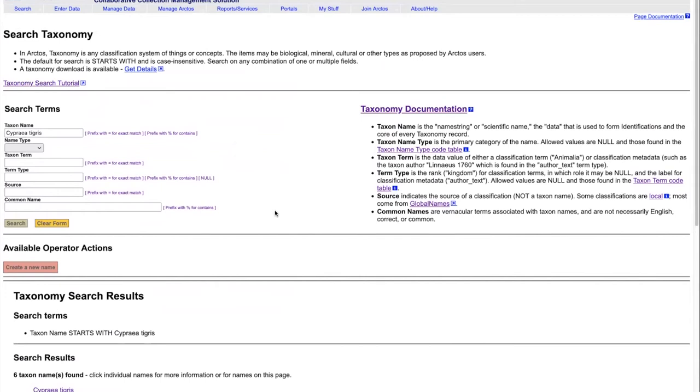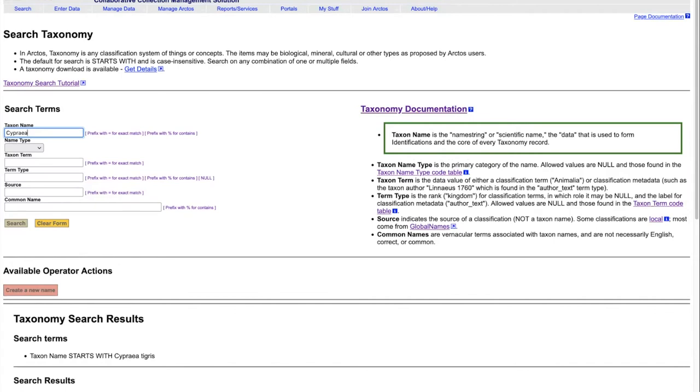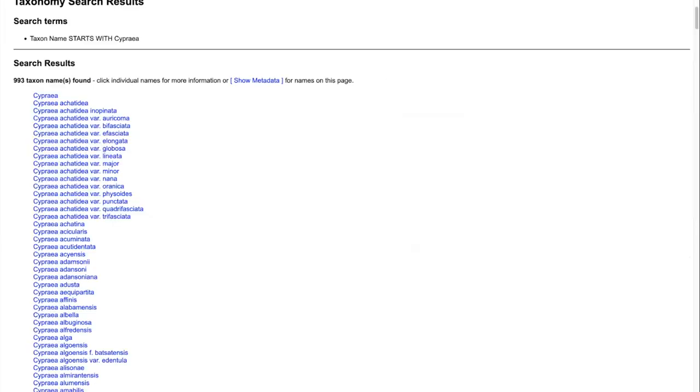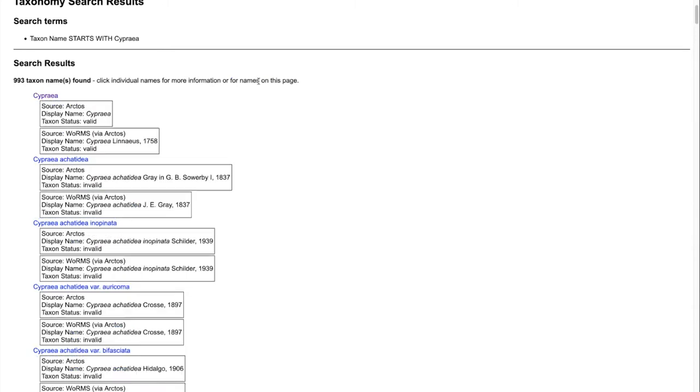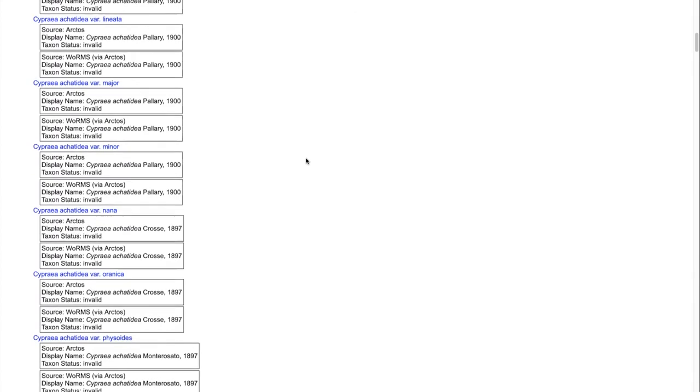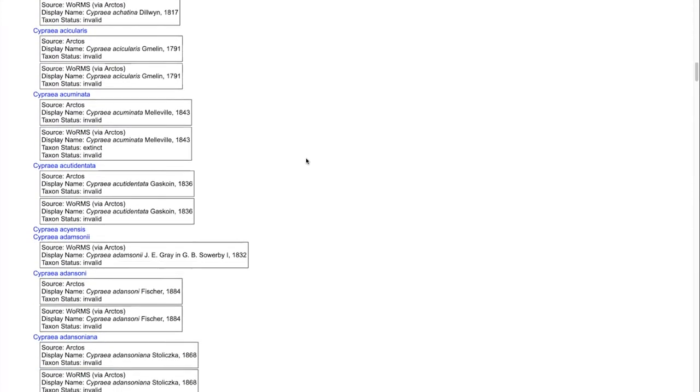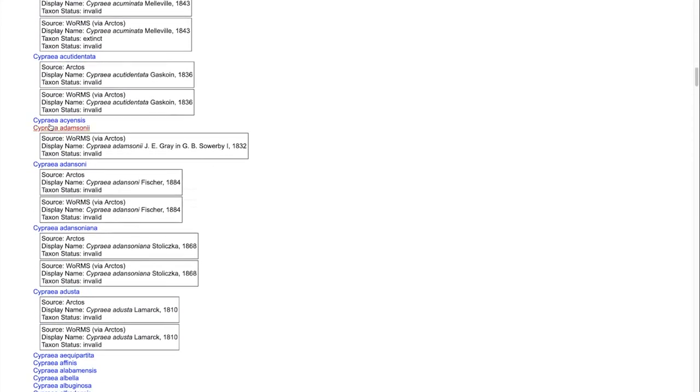If we want to look at all of the Cypria, we can simply take off and look just for that, and we find 993 names. The metadata will only show for the first 25 of those. If there is no metadata at all for one of these names, that means that there has been no classification created for that. So if that's a taxon name that you need to use in your collection, you will need to add a classification to it.